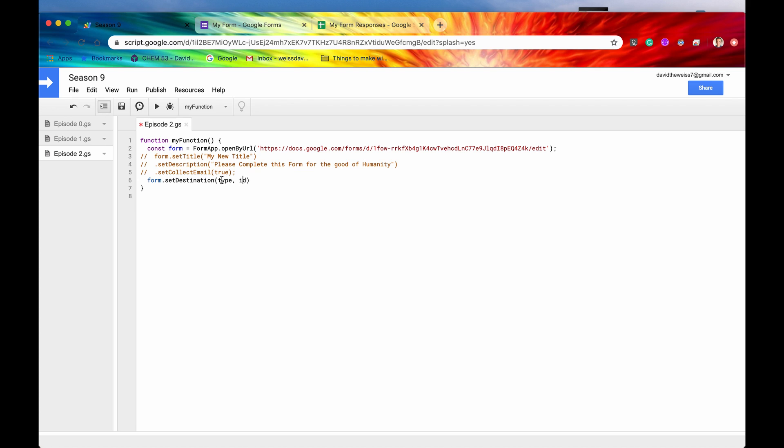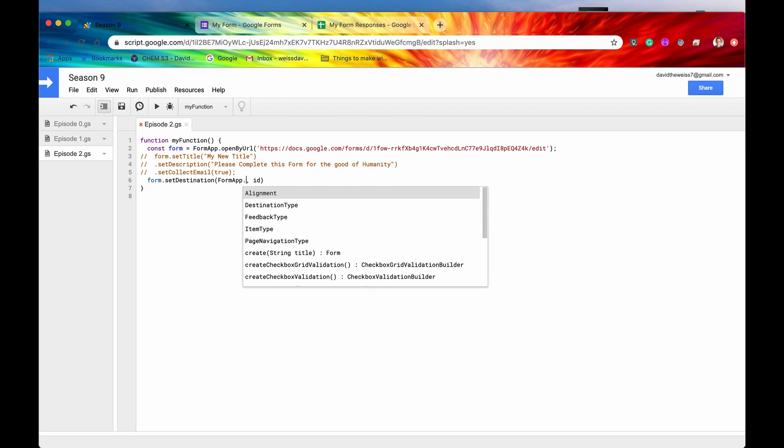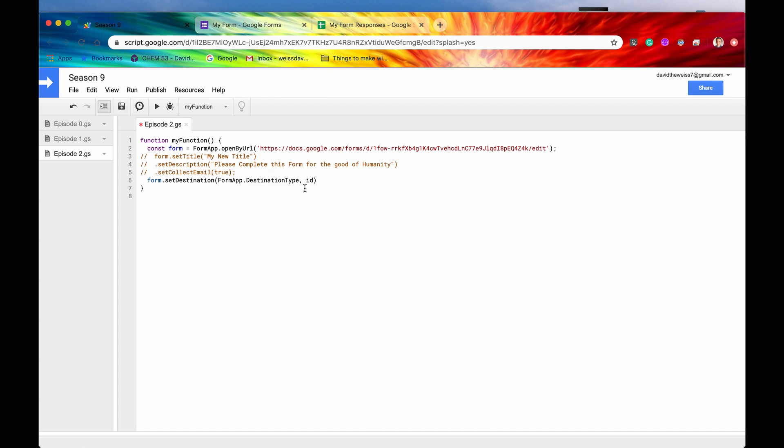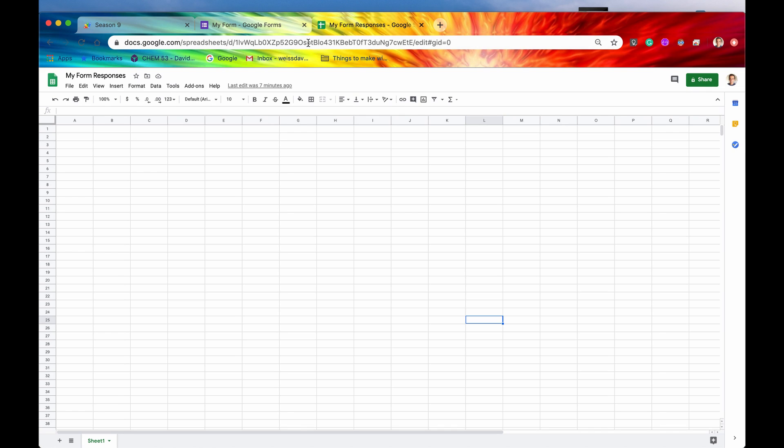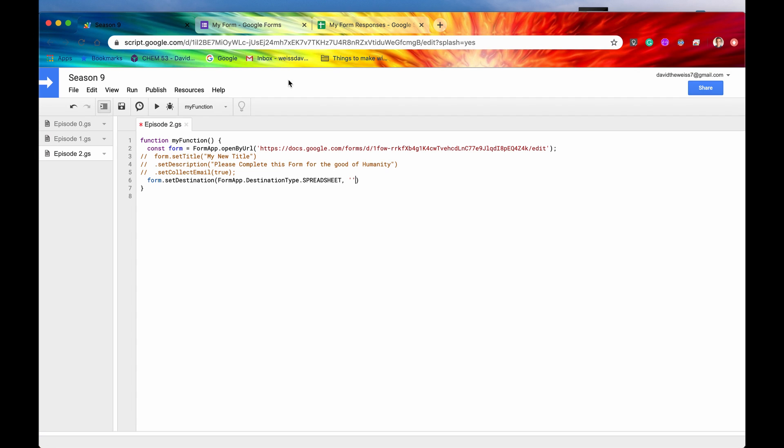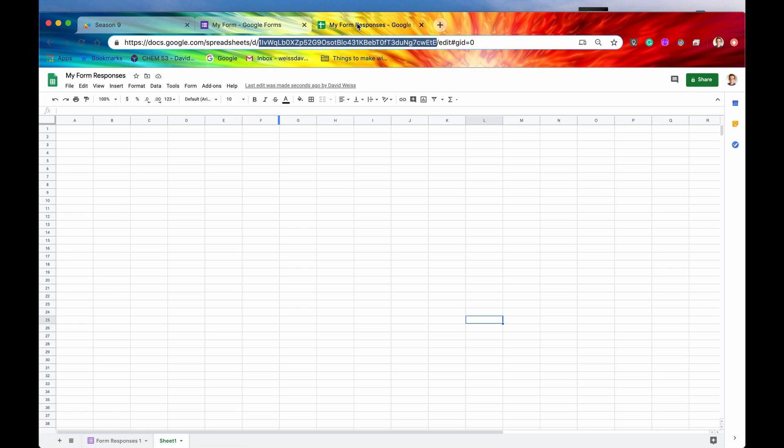So as you can see, we have two different parameters that are required. The first is called type. And this is actually a FormApp enum. So we have to access the parent class of FormApp. We'll select DestinationType. And if you hit the period button, you can actually see that there's only one destination currently. And I think this is because Apps Script may, in the future, add more destinations. But for right now, there's only one, and that is a spreadsheet. So we'll say the destination type is going to be a spreadsheet. And then this ID parameter is none other than the ID of the spreadsheet itself. And as we've seen before, this can be found right in the URL. So we'll paste that in between two quotes, because it needs to be a string. And if we hit save, we hit run.